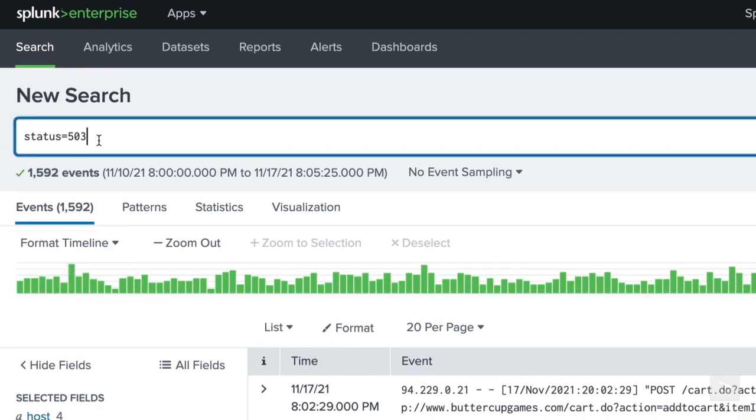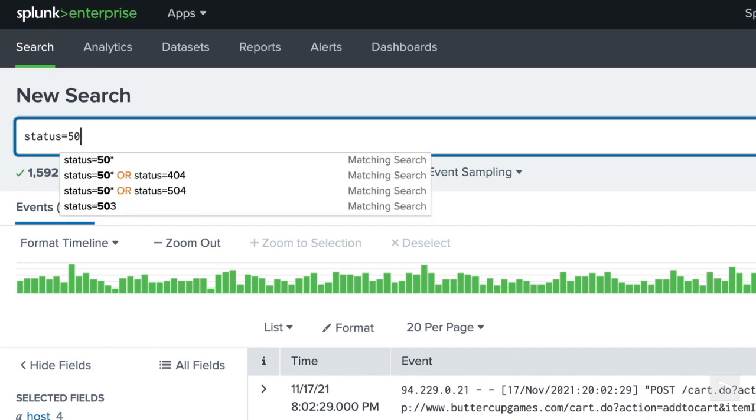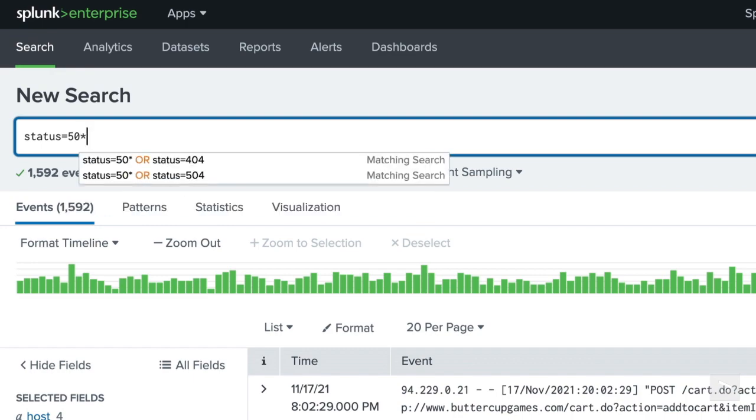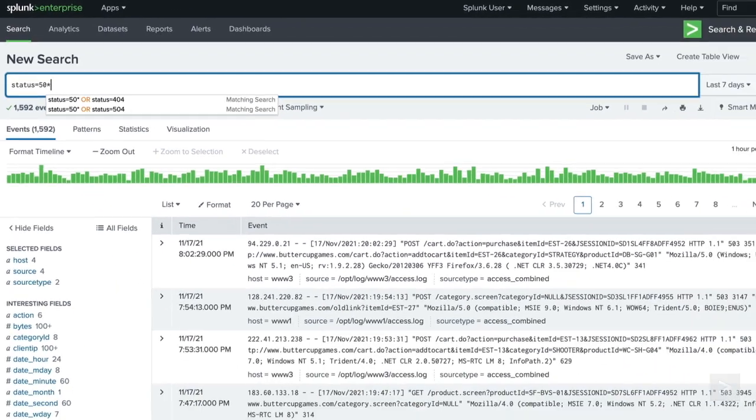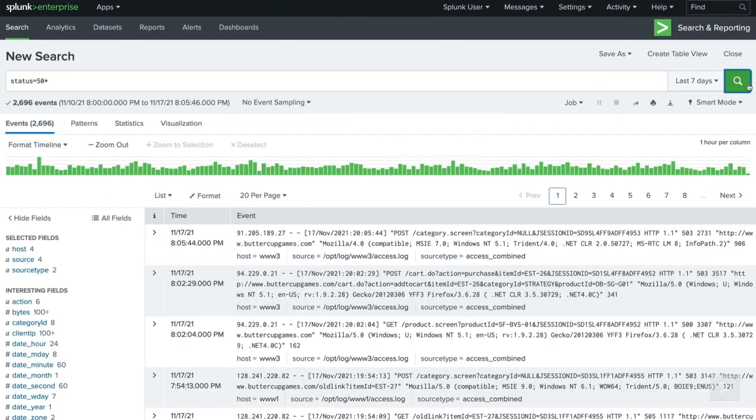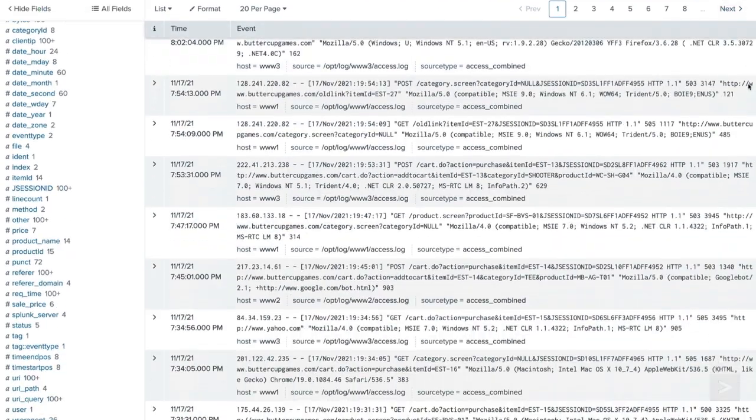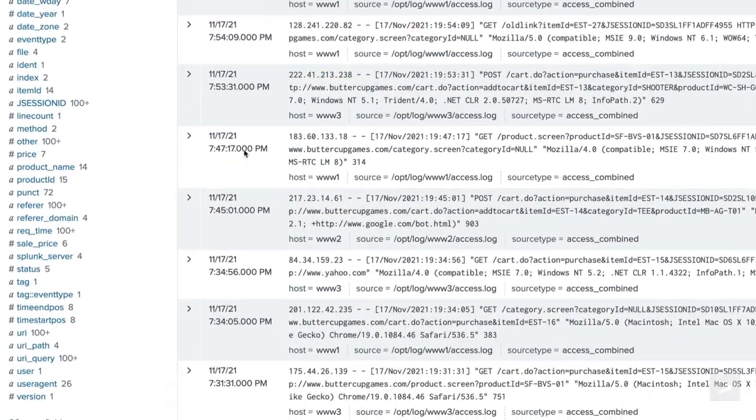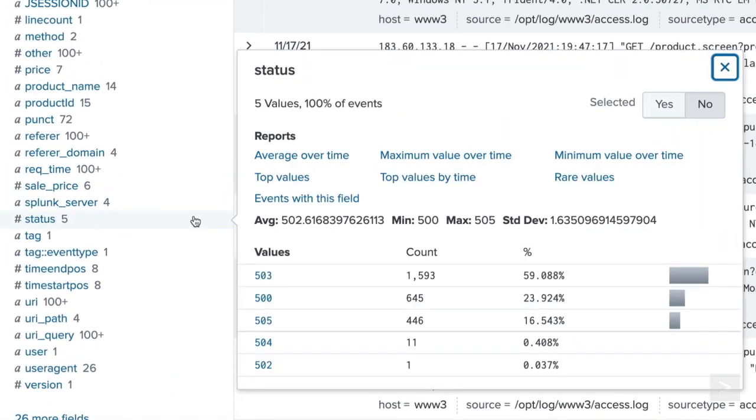To see all errors in the 500 range, we can use a wildcard. Changing the last character to an asterisk will return any HTTP error that begins in 5, 0.